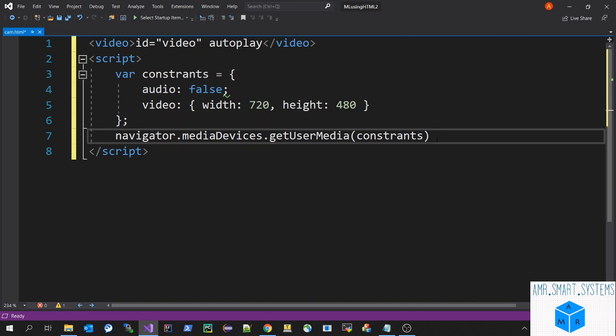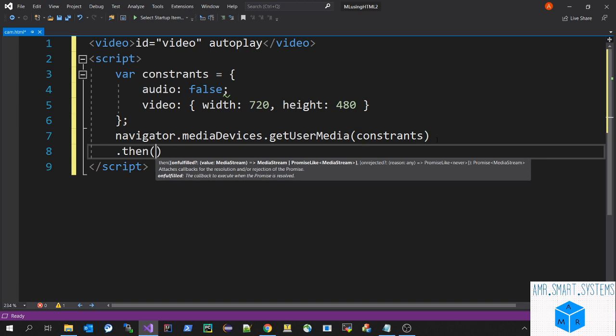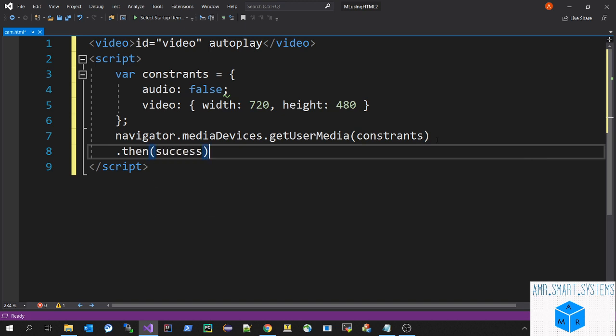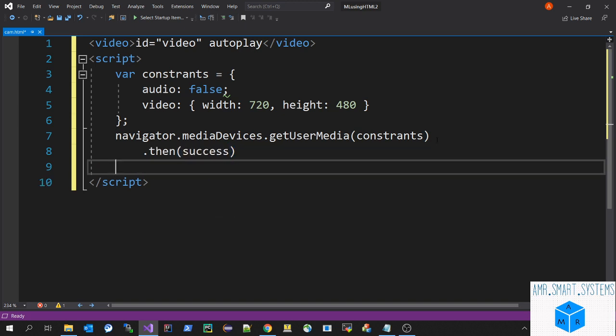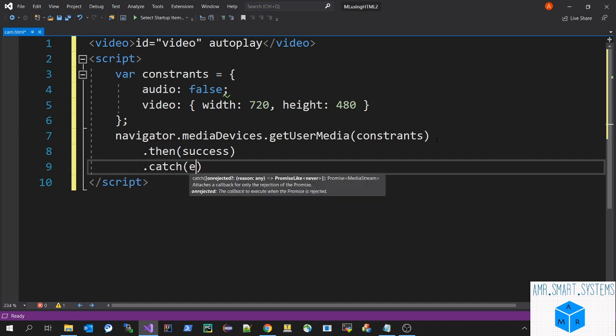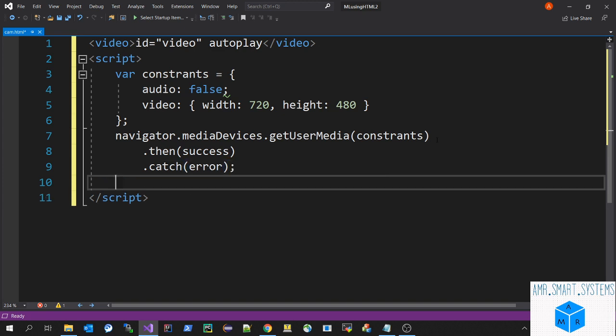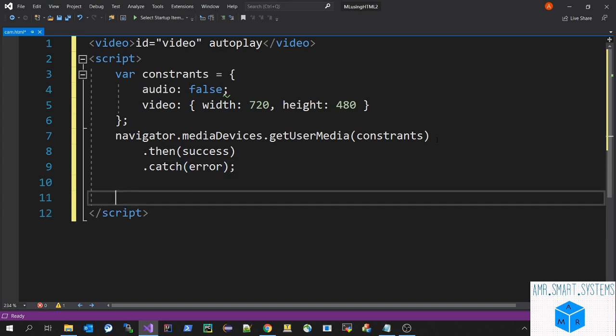We saw that it will be a promised return value of stream. If we have a success case, let's call a function success. And if we have an error case, we should catch that error also. We'll write an error function.